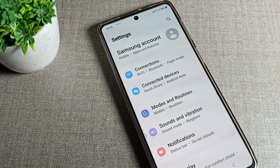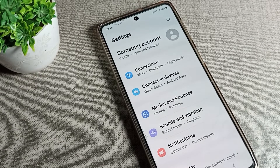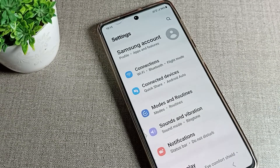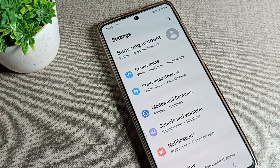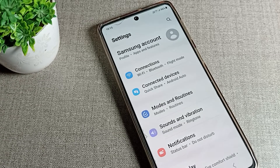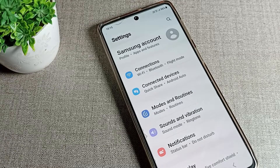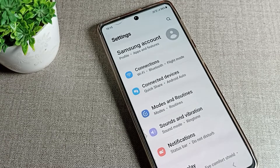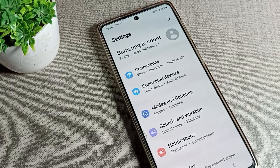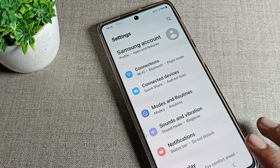Hello friends, welcome back to the video. Today we are going to talk about Find My Device — how we can enable it on a Samsung phone. I will show you how to enable the Find My Device settings.